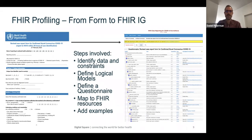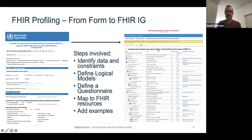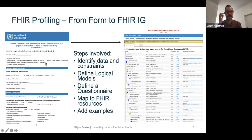Using the FHIR implementation guide and Structured Data Capture, we went through a process of FHIR profiling — moving from the WHO COVID-19 case report form to a published online FHIR implementation guide. The key steps involved are: identifying your data and any constraints on that data, defining your logical models, defining your questionnaire as part of the Structured Data Capture approach, mapping to FHIR resources, and adding examples.